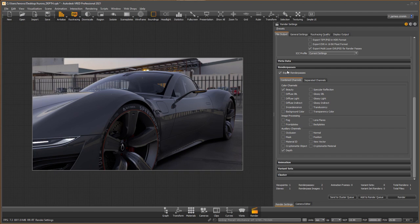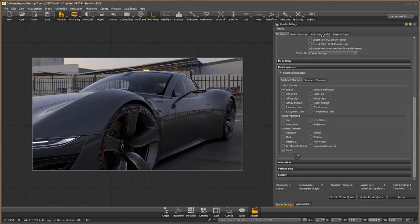I have export multi-layer EXR PSD for render passes enabled. Under render passes, I need to check this on. I'm going to render out just the beauty channel and the depth pass. Once that's set, hit render.